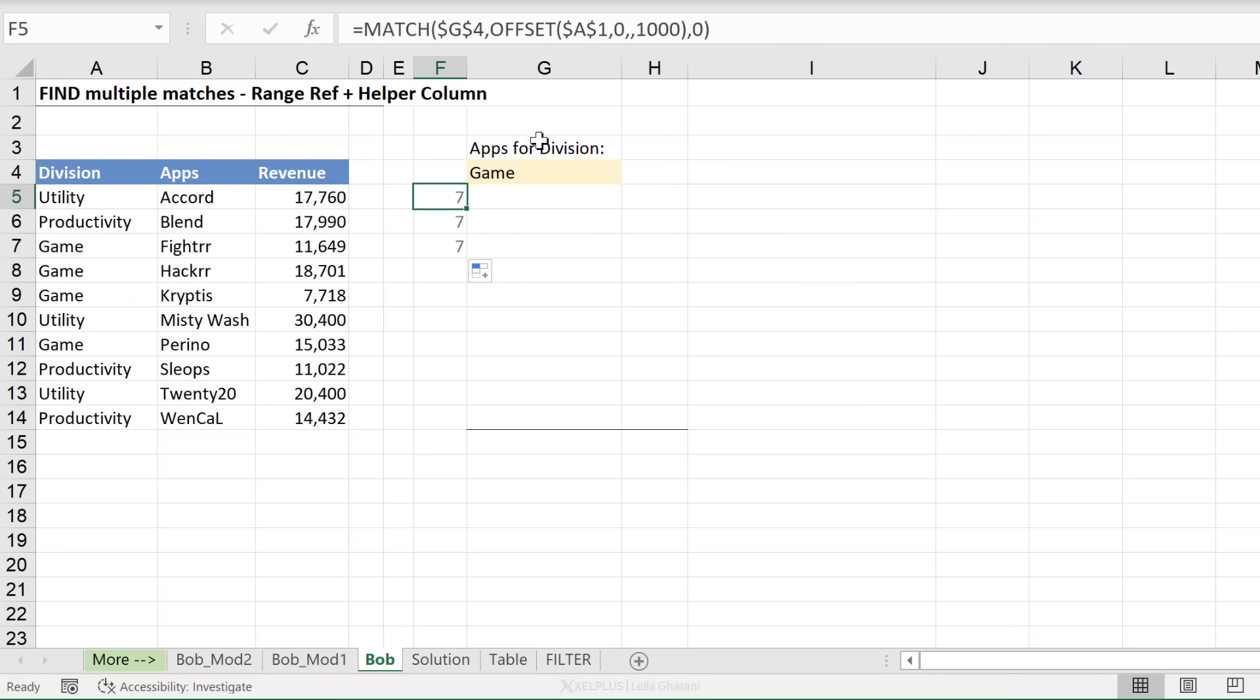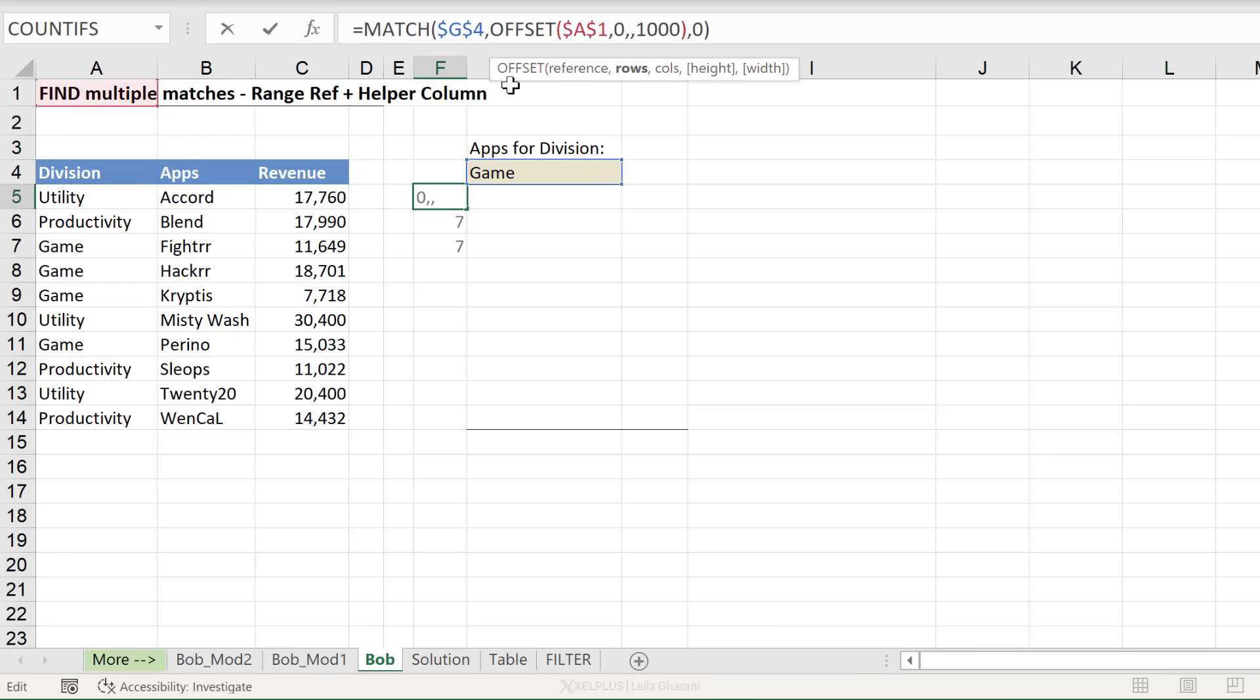So now let's think about how we can change this to get dynamic. To get a dynamic range, what we can do is change the number of rows we always go down. So in the first instance, I don't want to go down any rows because I want to get the first occurrence of game. So I want to start to look for it from the first cell.